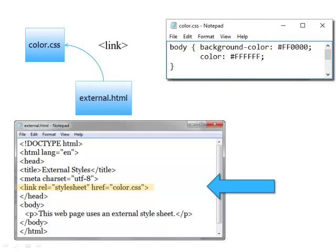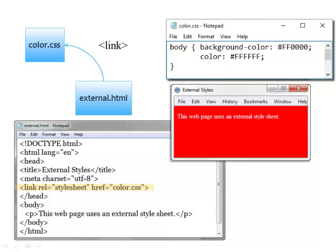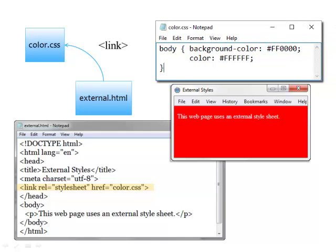When you display external.html in a browser, it's going to pick up the styles, the red background and the white text color from the stylesheet.